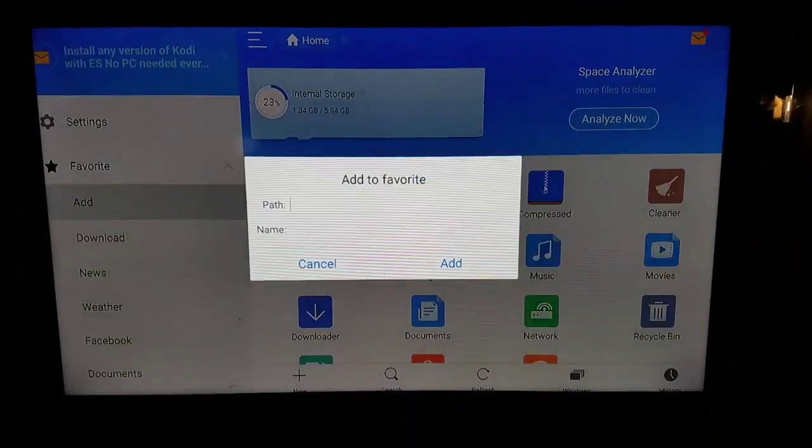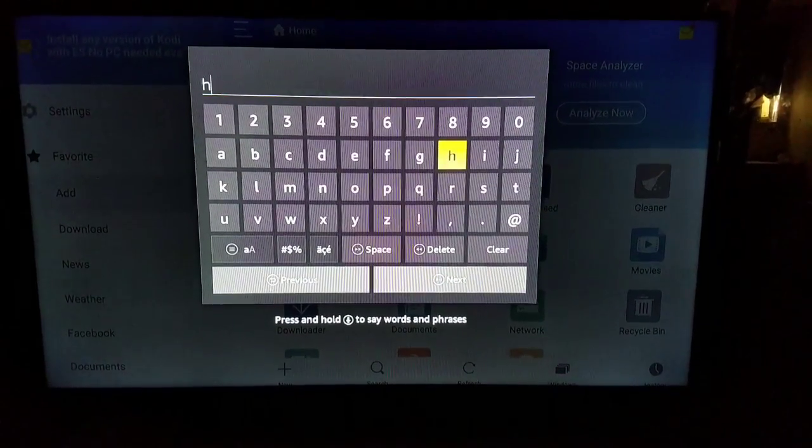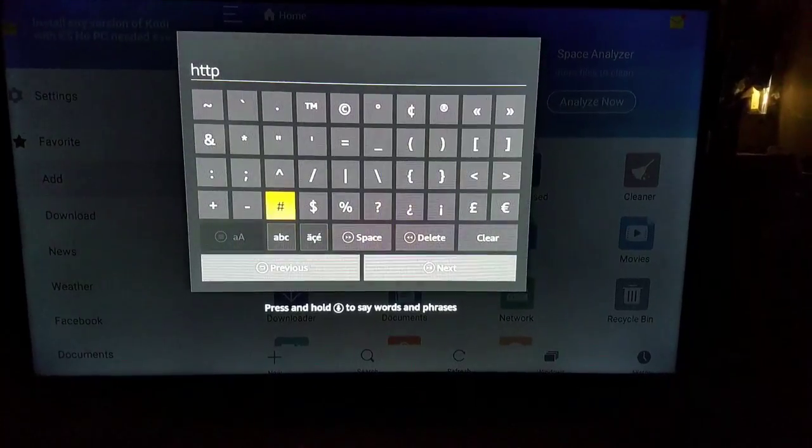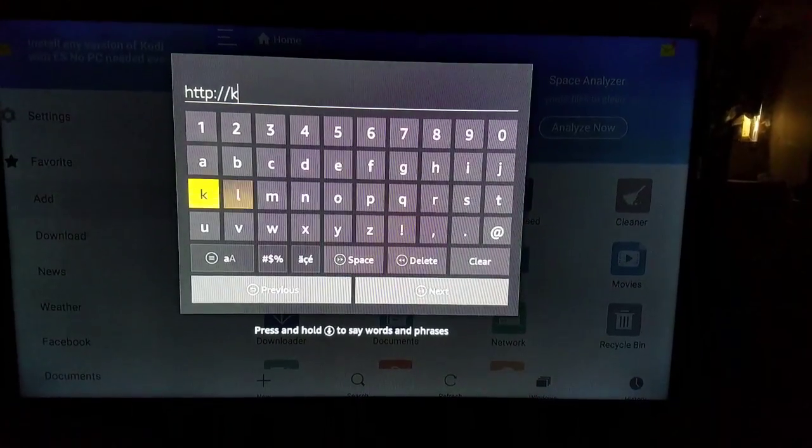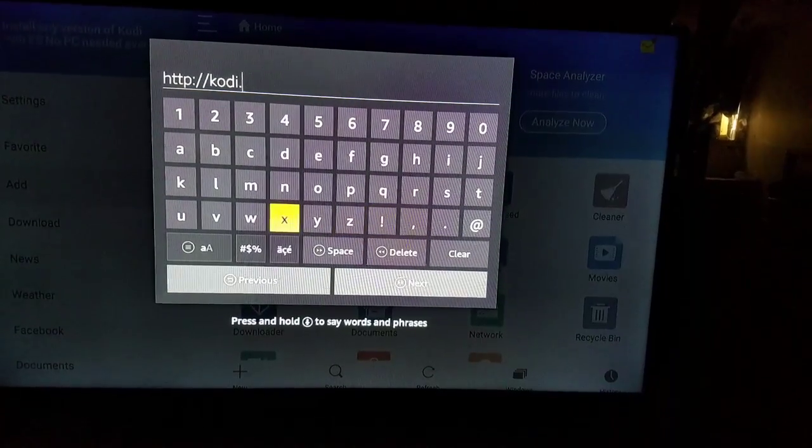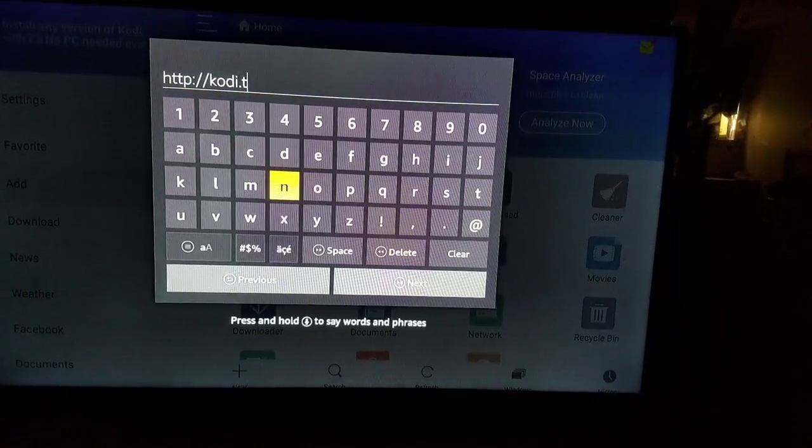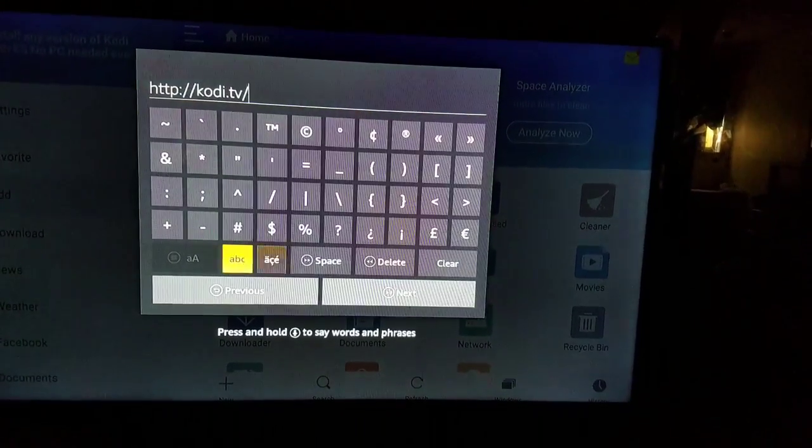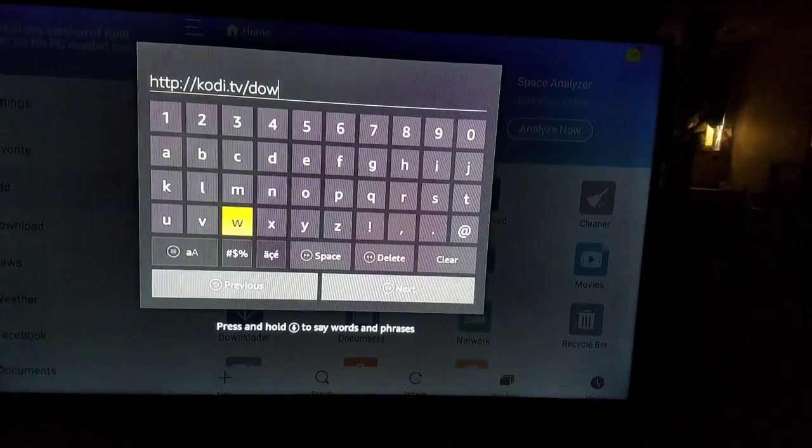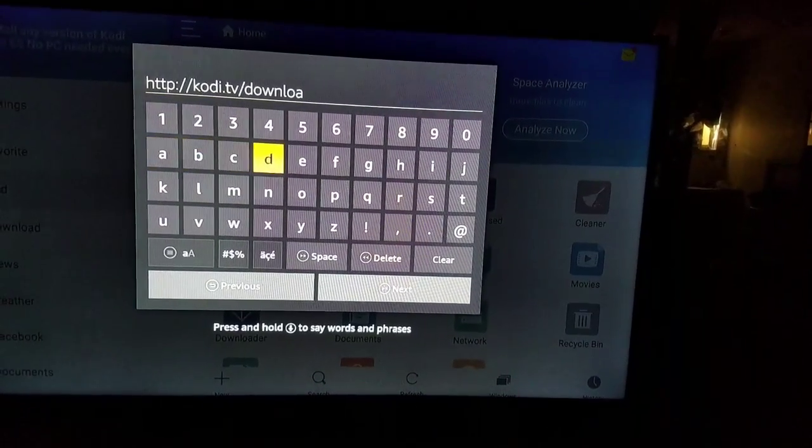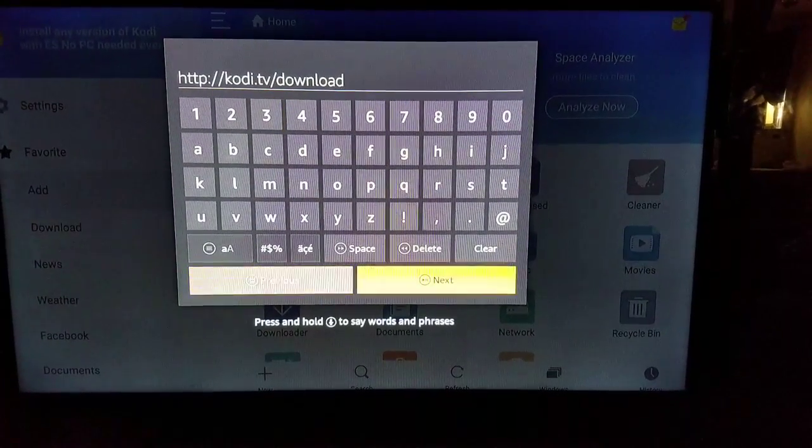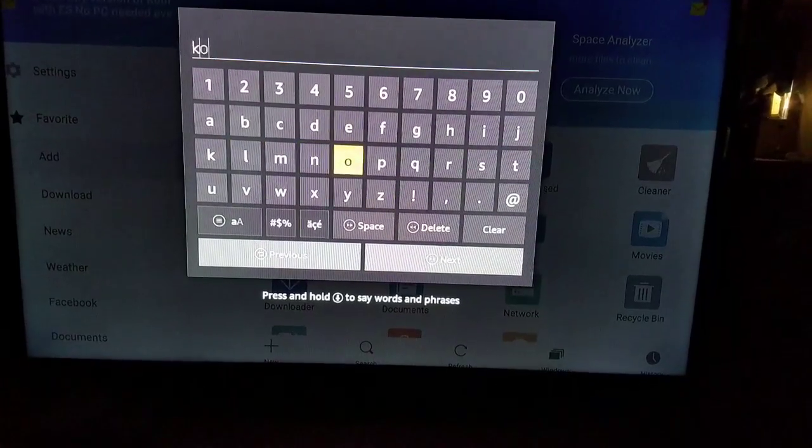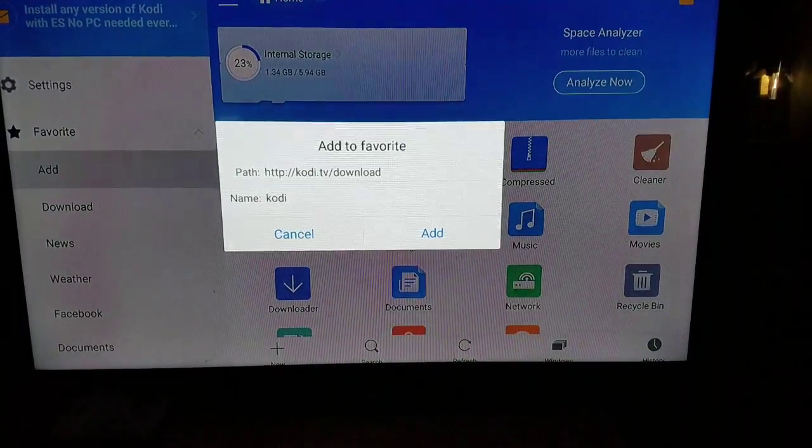We want to click on add. I'm going to click on path, and the URL we'll be typing in today is for Kodi: HTTP colon two slashes kodi.tv slash download. Okay, that is the URL. I want to make sure you have it correct. If it's not correct, it won't work.